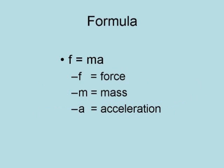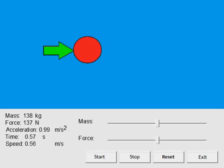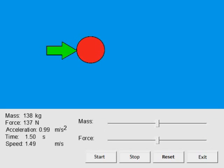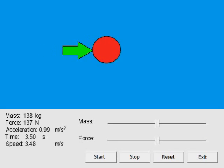It is represented by the formula F equals MA, where F equals the force, M equals the mass, and A equals the acceleration. This illustration shows the effect of a force being applied to a mass.